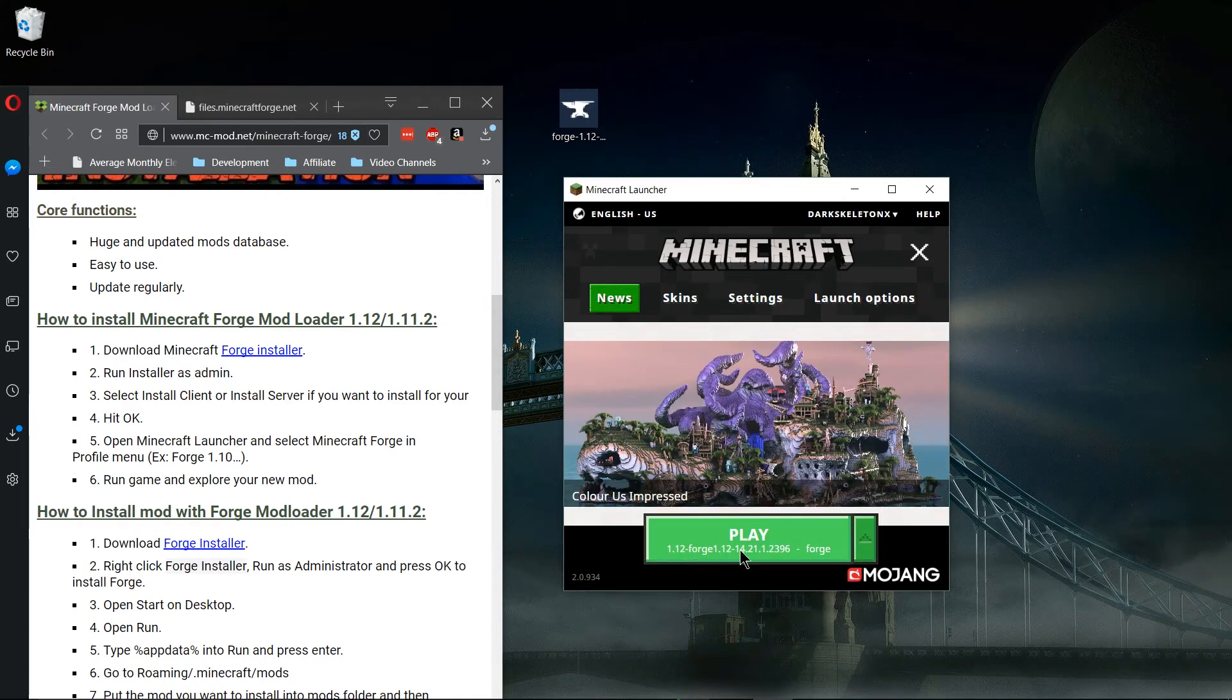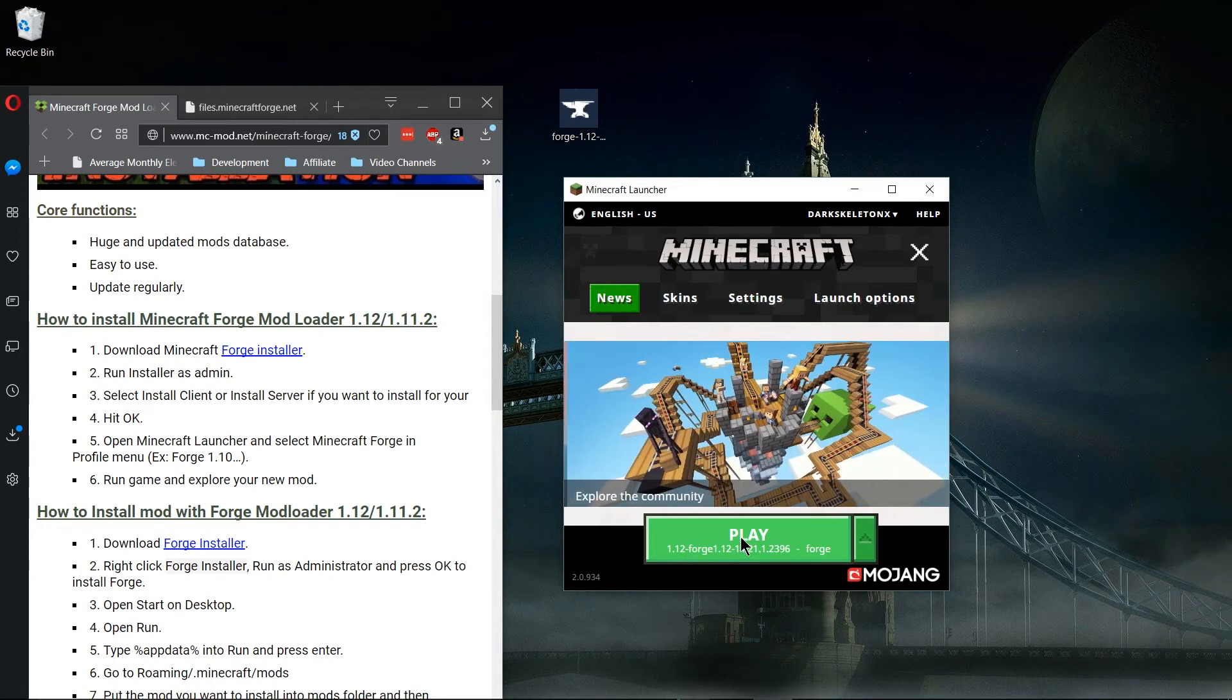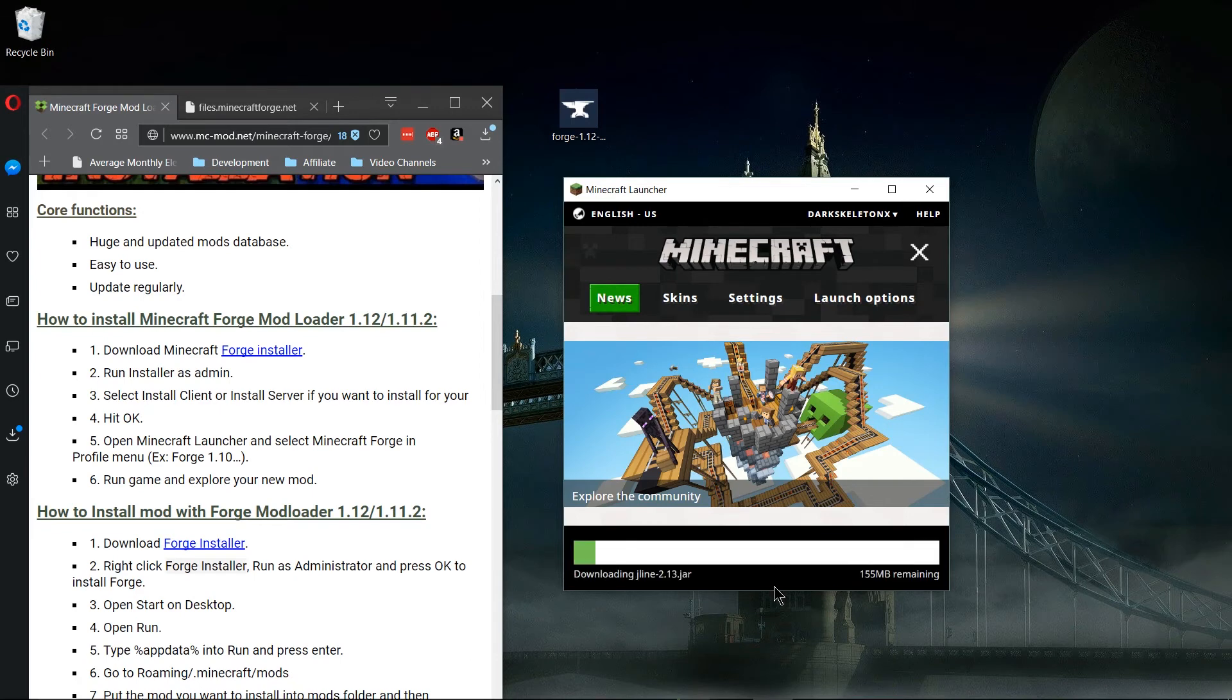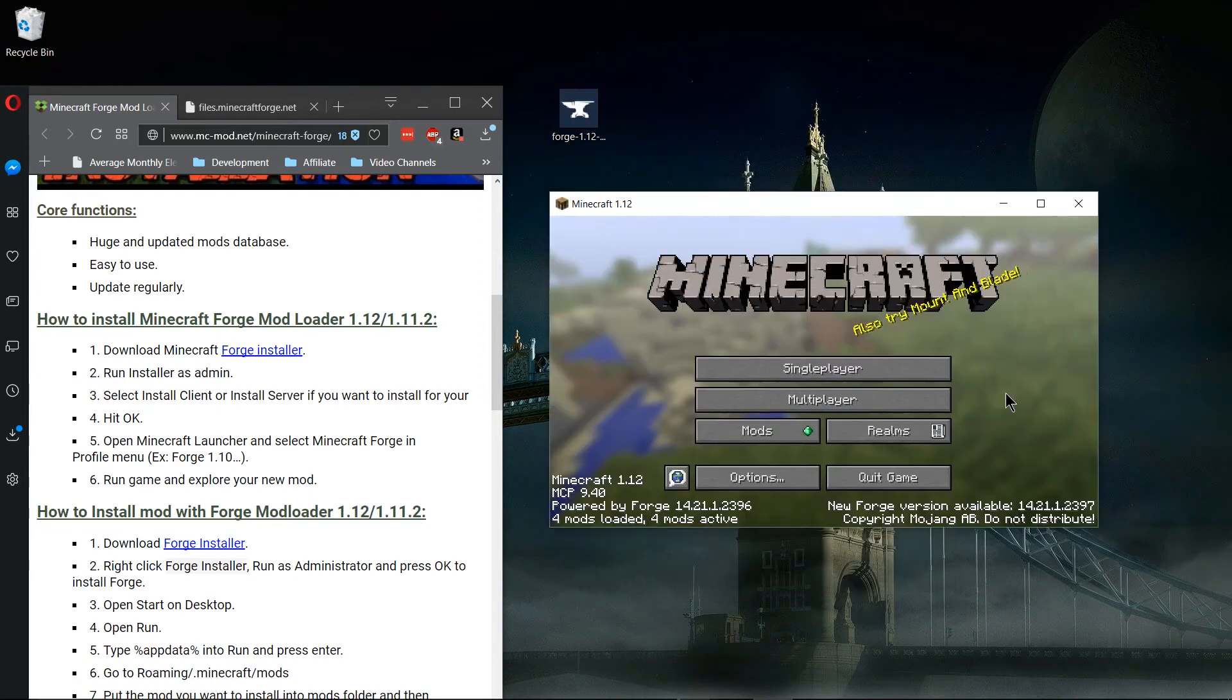Now the play button is going to say that it's launching with Forge 1.12. That's what we want. So I'm going to go ahead and click play. It may take a little while to download all the files but just give it a little bit of time.